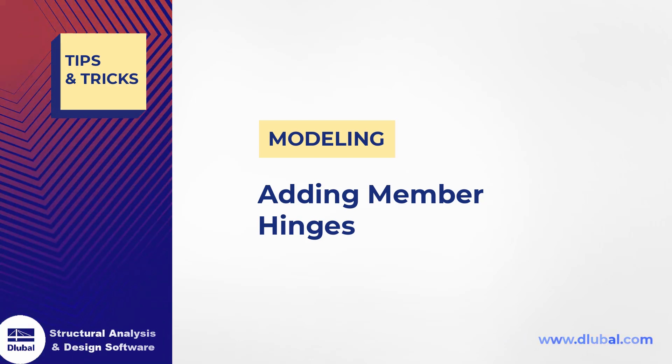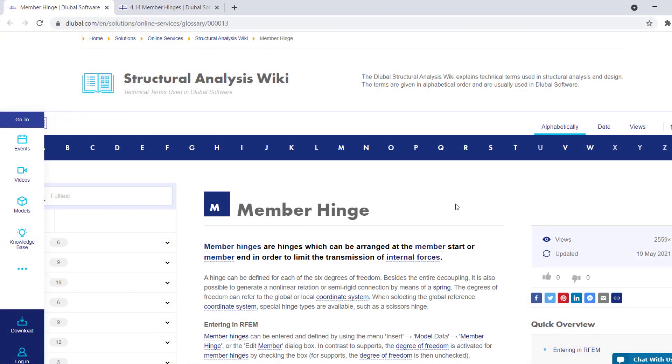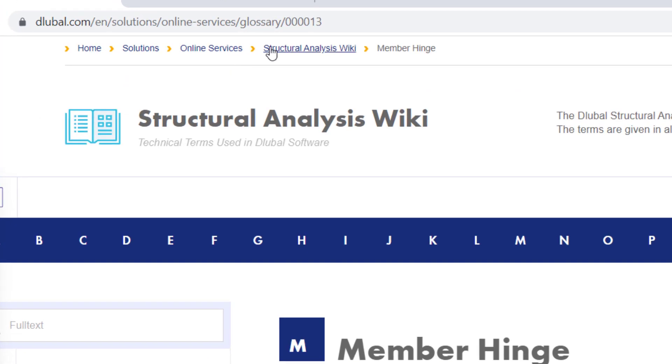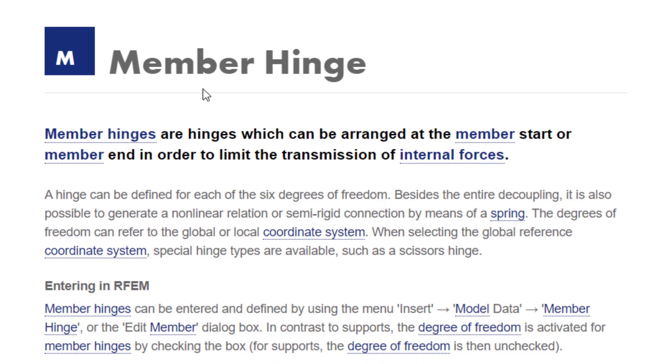Hello and welcome everyone to a new video of our series Tips and Tricks. Today I'm going to show you how to add member hinges to your ARFA model. A quick reminder from our Structure Analysis Wiki, to which you have access on our website luba.com under Online Services, Structure Analysis Wiki.